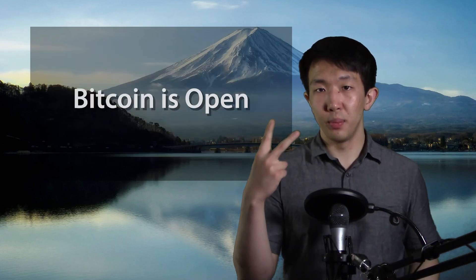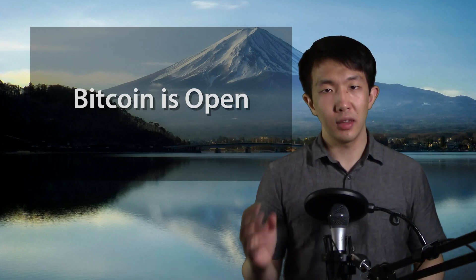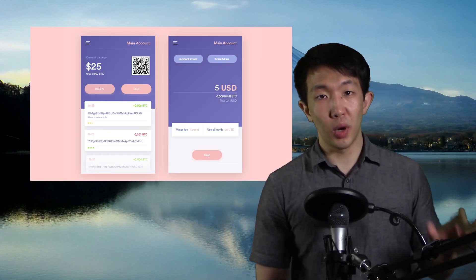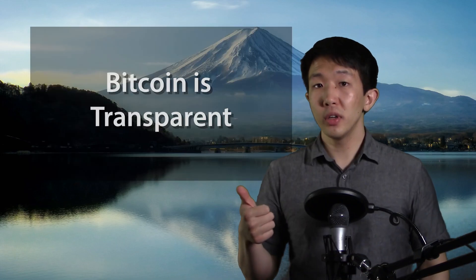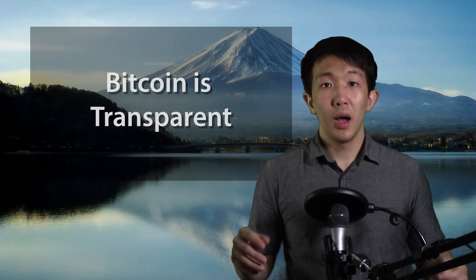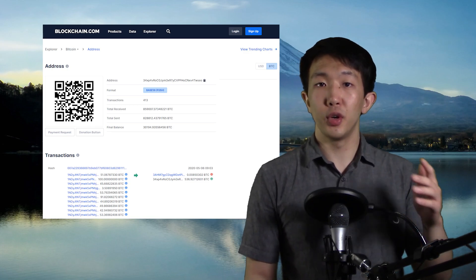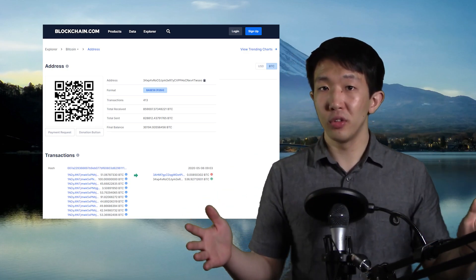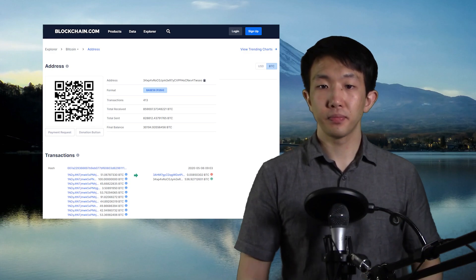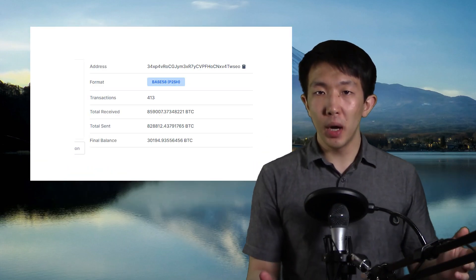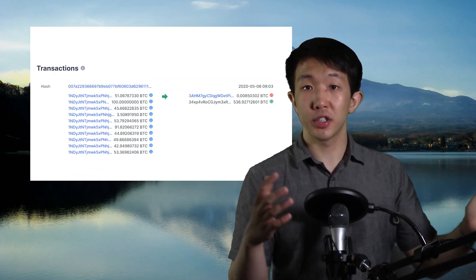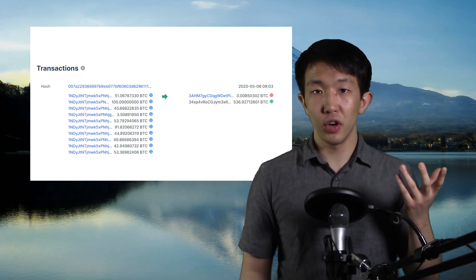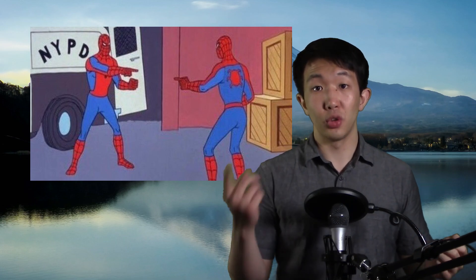Secondly, Bitcoin is completely open. Anyone with an internet connection can use Bitcoin. There are no requirements set by any authority. All you need is to download the Bitcoin software, which can run on any device. Bitcoin is also completely transparent. Unlike a bank which only allows you to view your own accounts, Bitcoin allows everyone to view everyone else's accounts. You can see exactly how much money everyone owns and how much they are sending to each other. This allows its users to verify that nobody is creating extra Bitcoins or spending Bitcoins that they do not have.